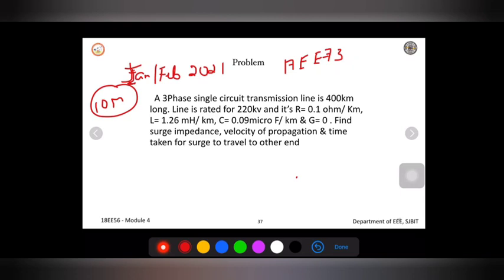You are supposed to find three parameters: surge impedance, velocity of propagation, and the time taken for the surge to travel to the other end of the line.